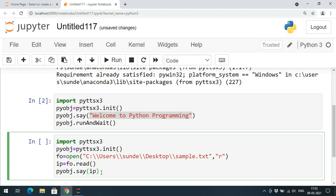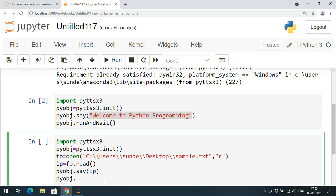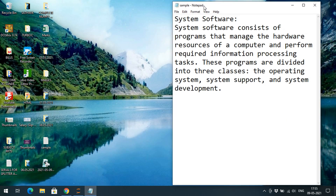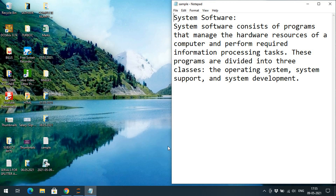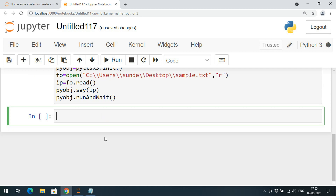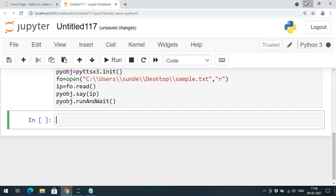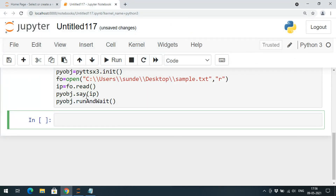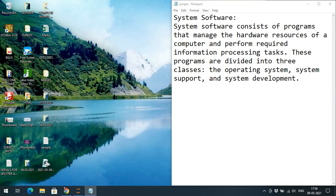I will pass ip to the say function: pyobj.say(ip), then call pyobj.runAndWait. When executed, whatever text is in sample.txt will be converted to speech — for example: 'System software consists of programs that manage the hardware resources of a computer and perform required information processing tasks. These programs are divided into three classes: the operating system, system support, and system development.'